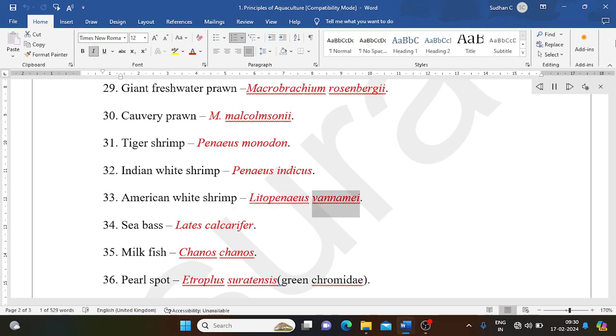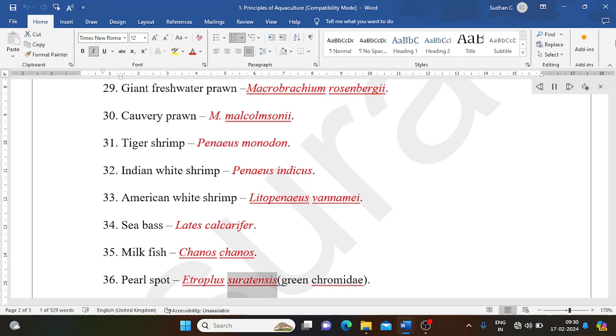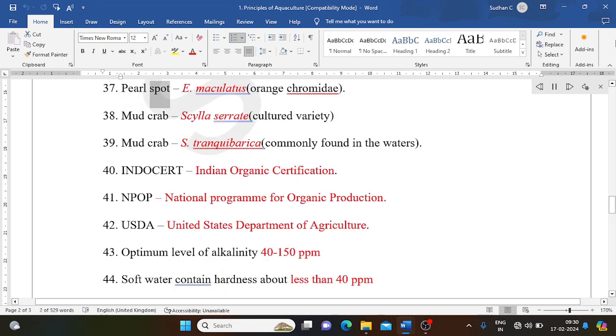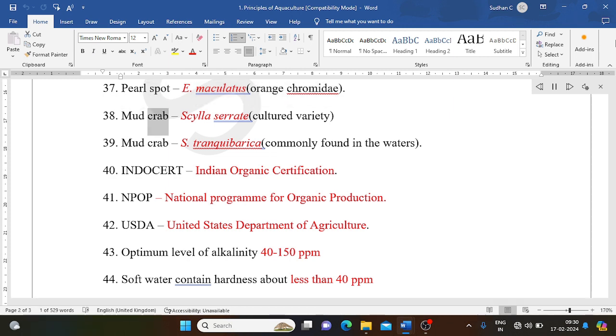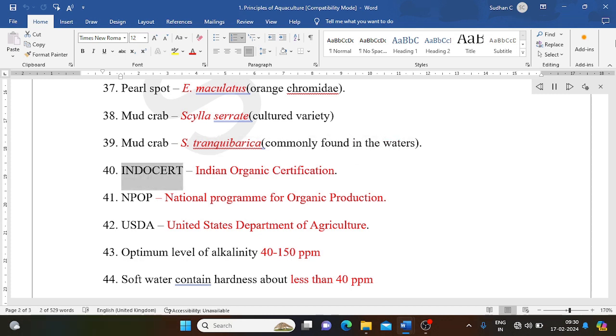Sea bass: Lates calcarifer. Milk fish: Chanos chanos. Pearl spot: Etroplus suratensis (green chromide). Pearl spot: E. maculatus (orange chromide). Mud crab: Scylla serrata (cultured variety). Mud crab: S. tranquebarica (commonly found in the waters).